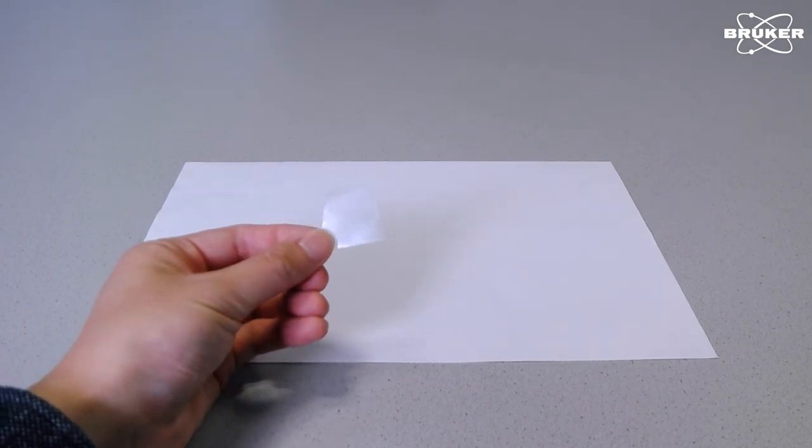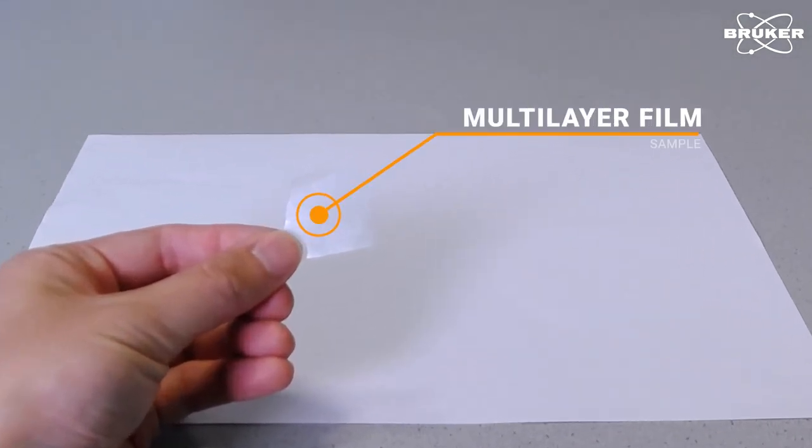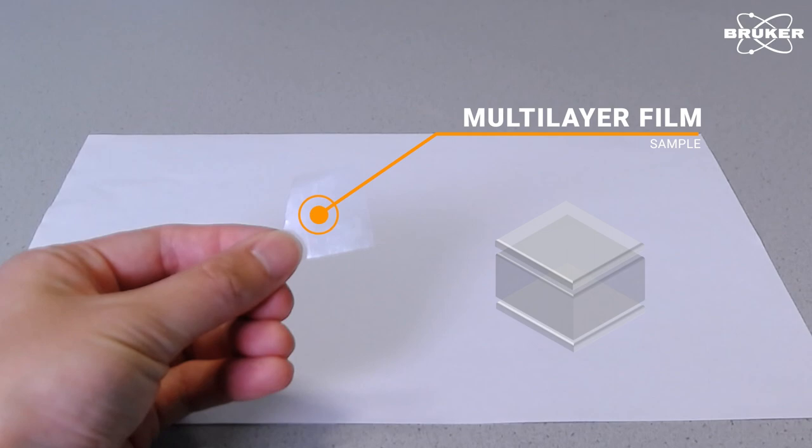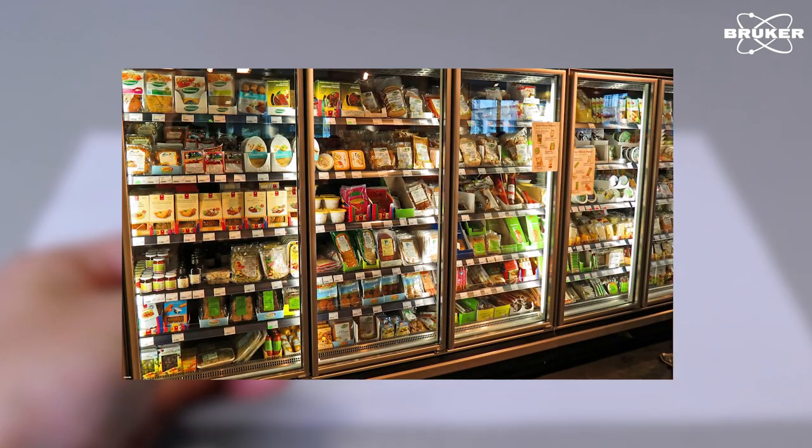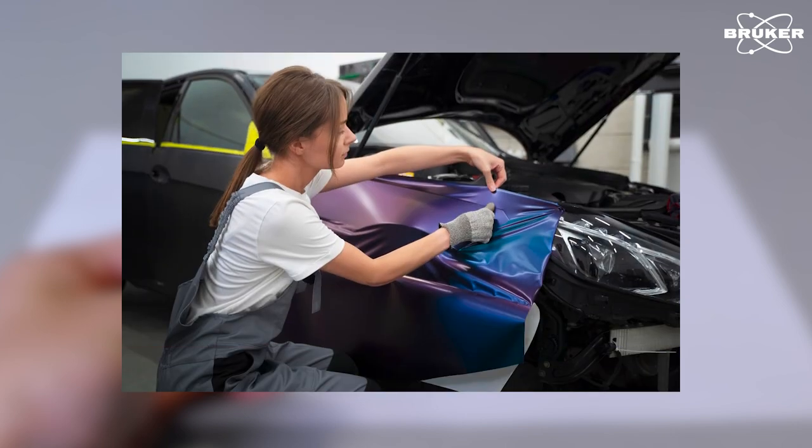Multilayer polymer films and laminates like this sample are a key part of modern and effective packaging. They protect food from oxygen and moisture, surfaces from UV radiation, or car paint from scratches and other superficial damages.